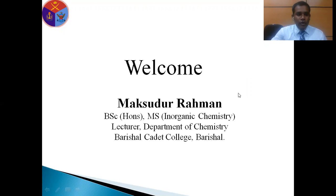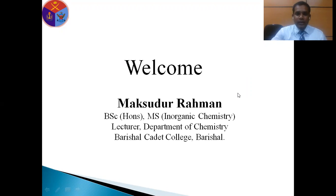I hope all cadets you are well. It is very necessary to keep yourself along with your family members inside your room for avoiding the running pandemic COVID-19.